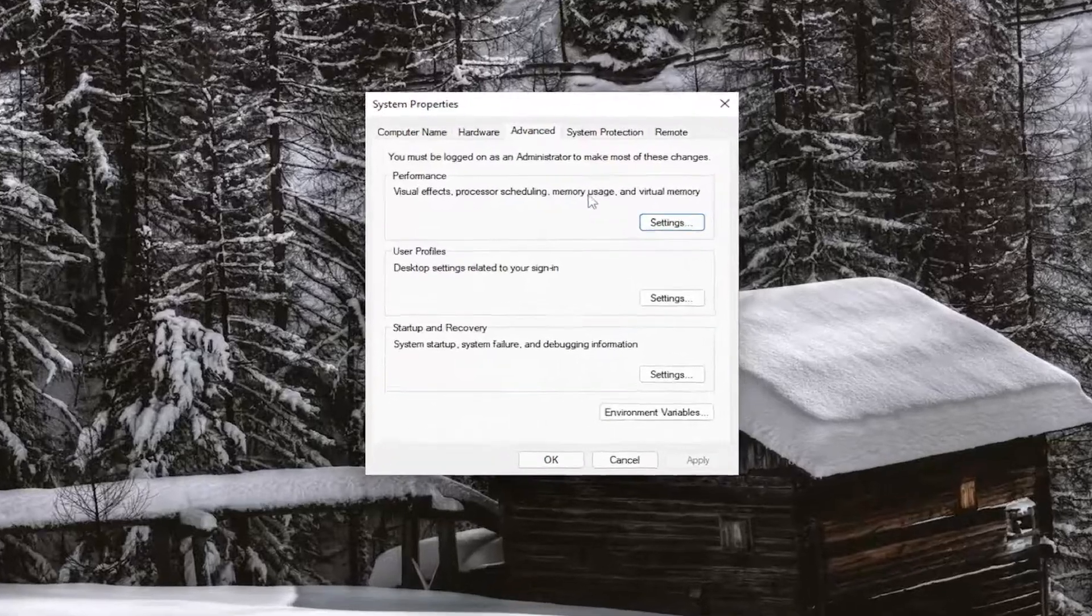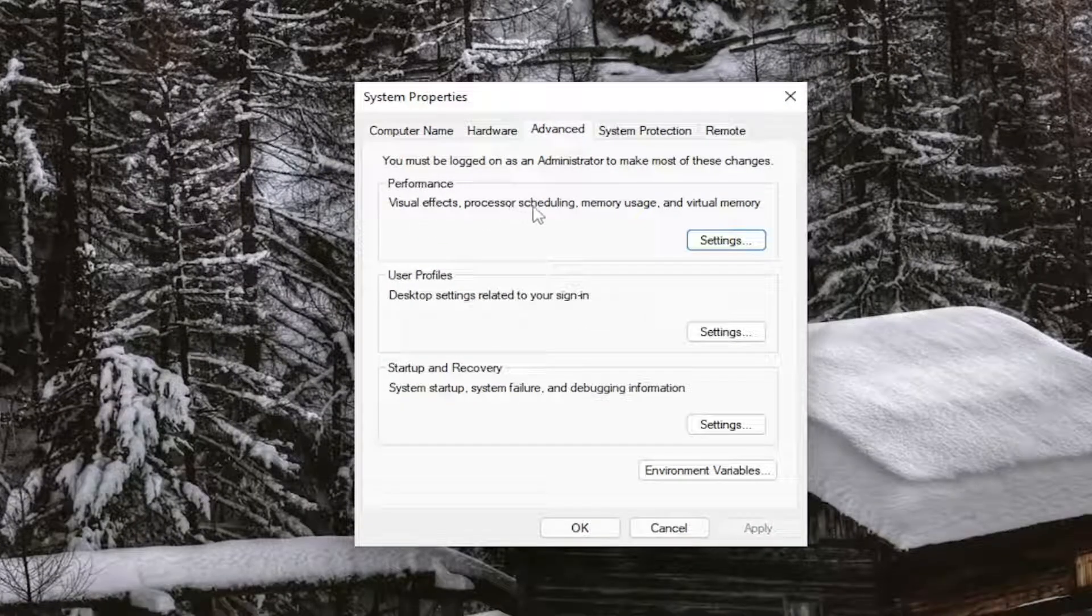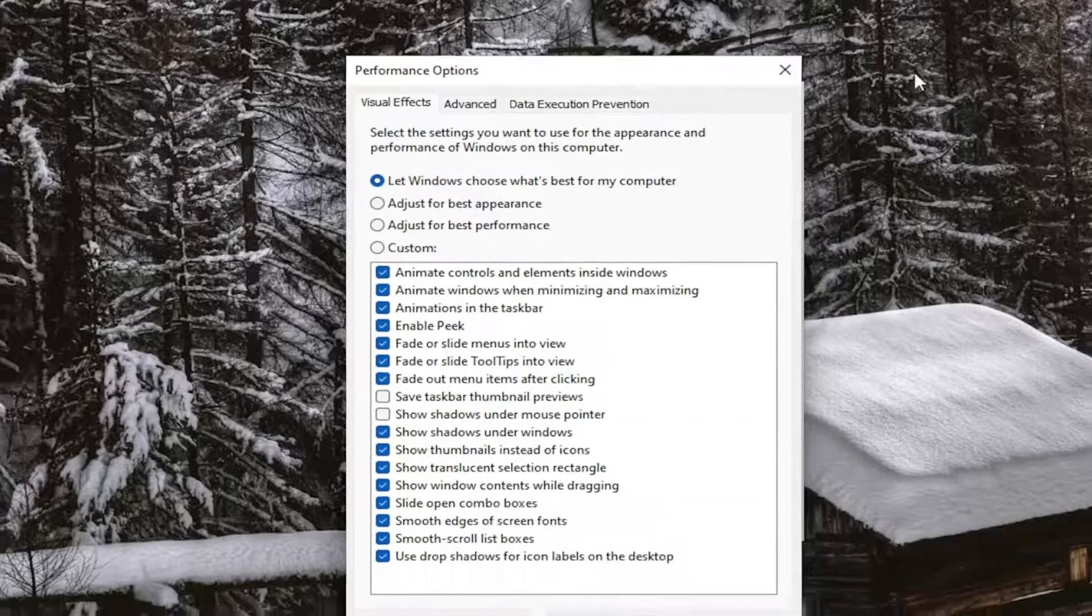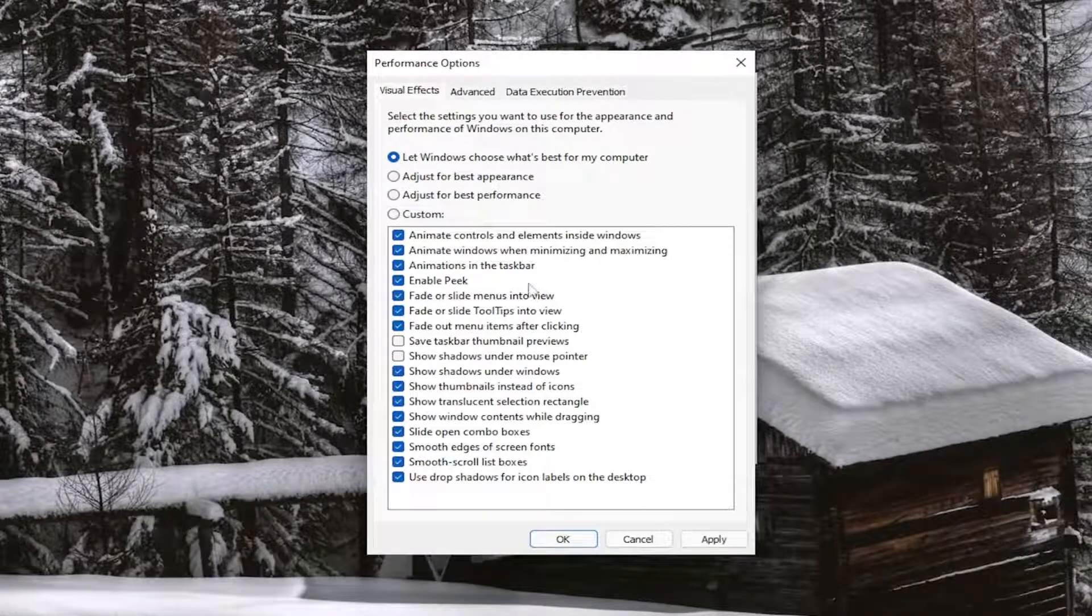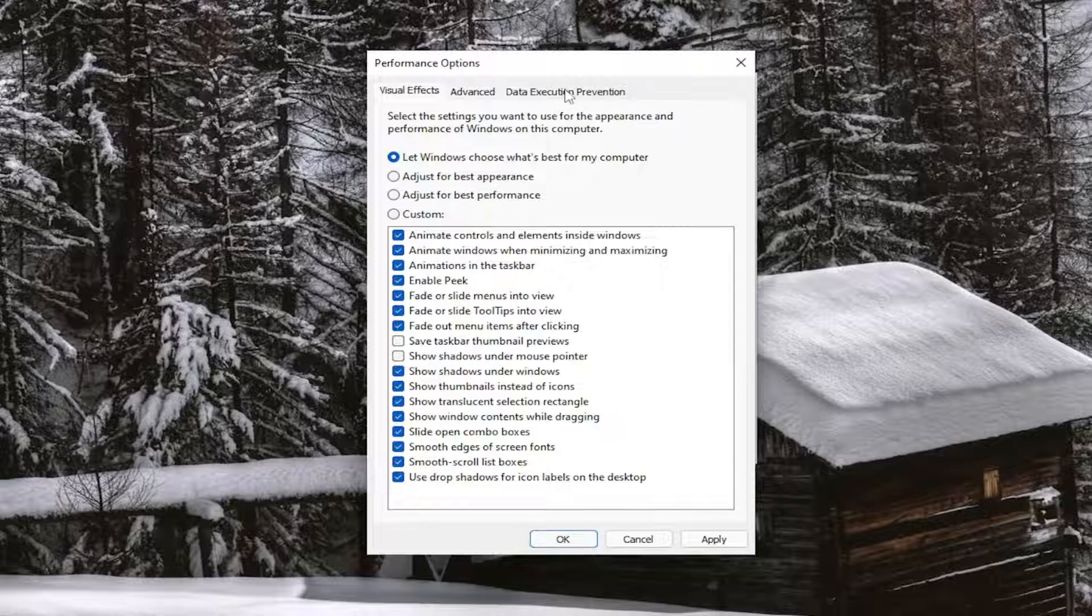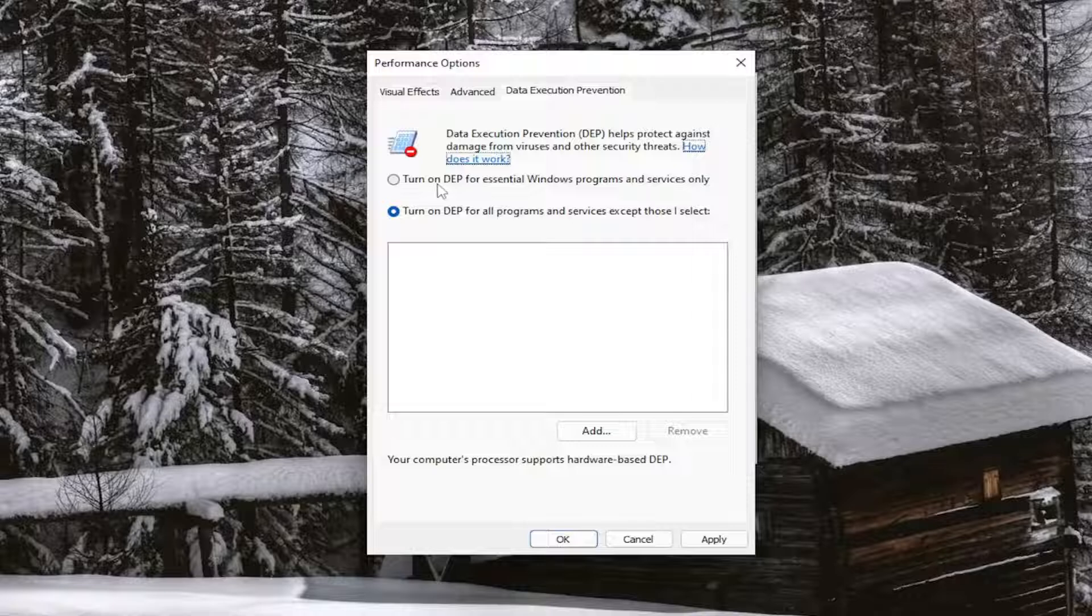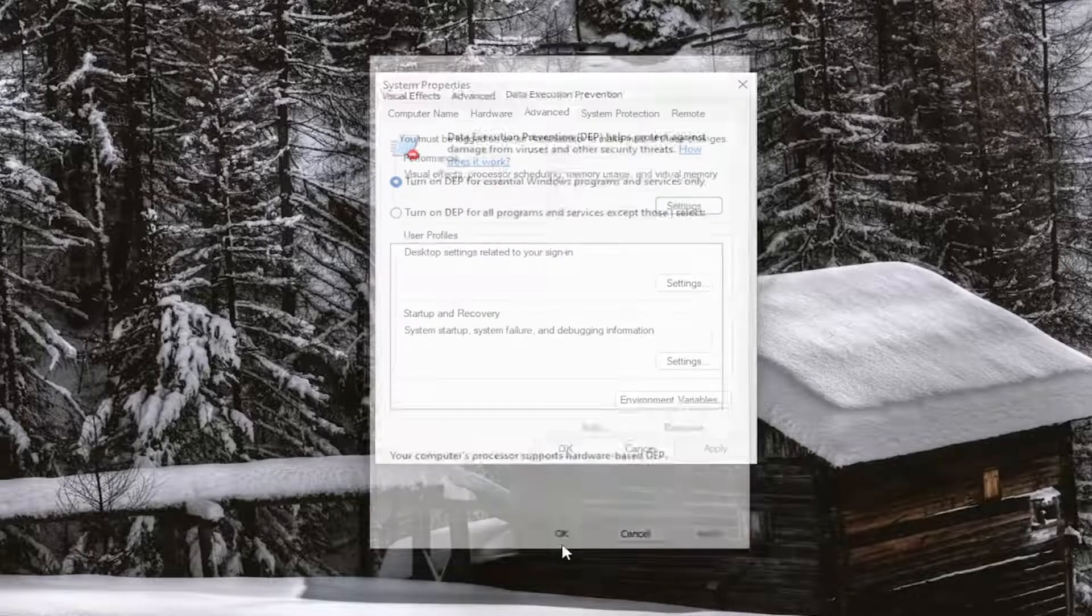Underneath Performance, Visual Effects, Processor Scheduling, Memory Usage, and Virtual Memory, select the Settings button. And now on this page, select the Data Execution Prevention tab, and then we're just going to turn on DEP for Essential Windows Programs and Services only. Go ahead and select that option. And then you want to select Apply and OK.